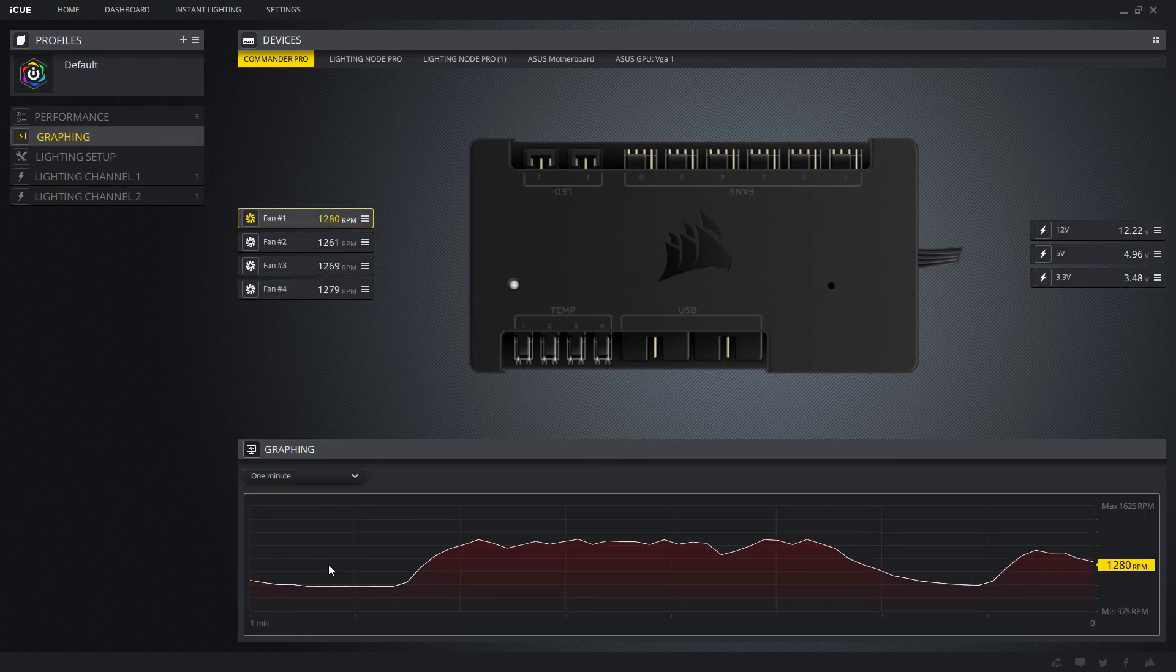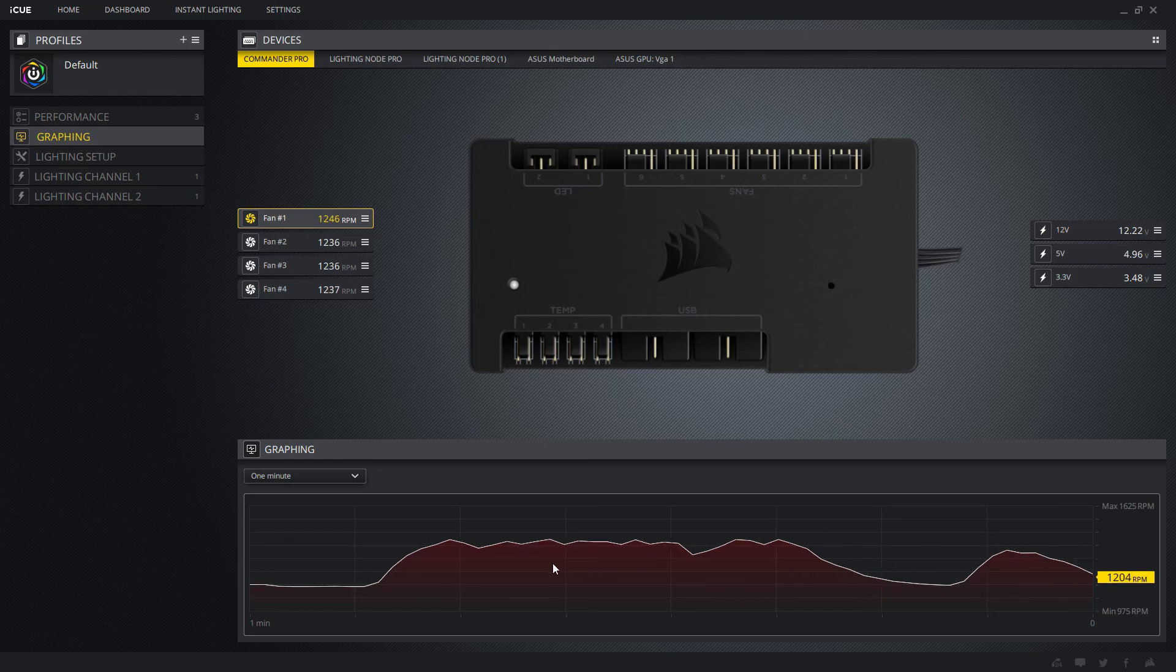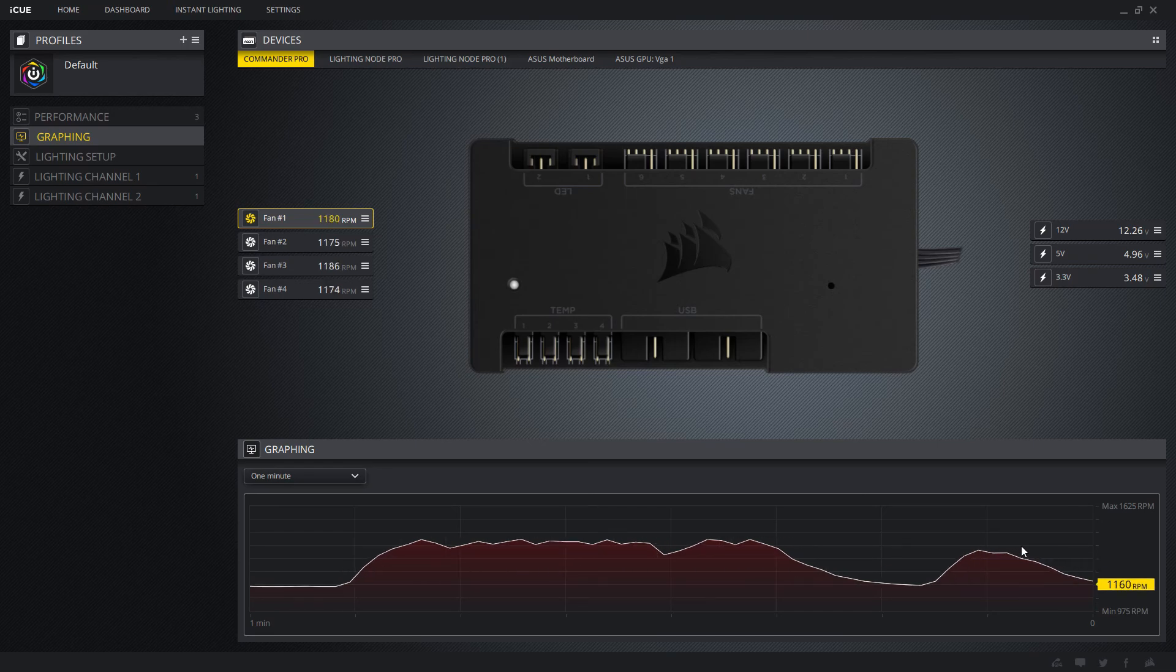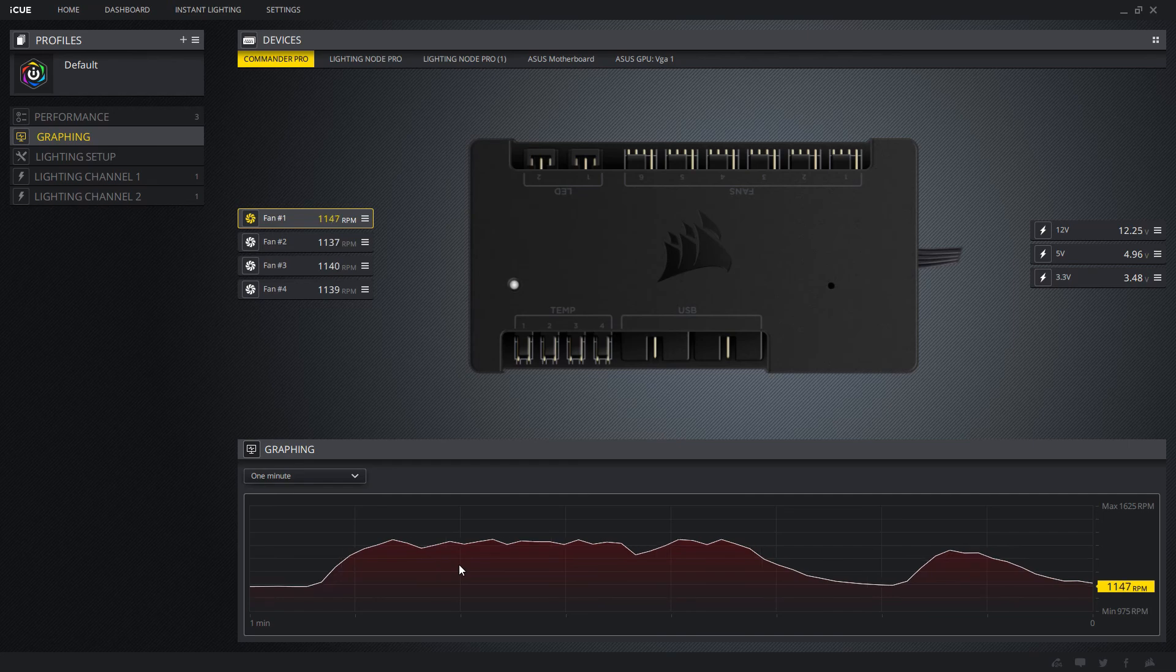You can actually go to graphing, and you can see exactly how that's working. It's pretty much all over the place.